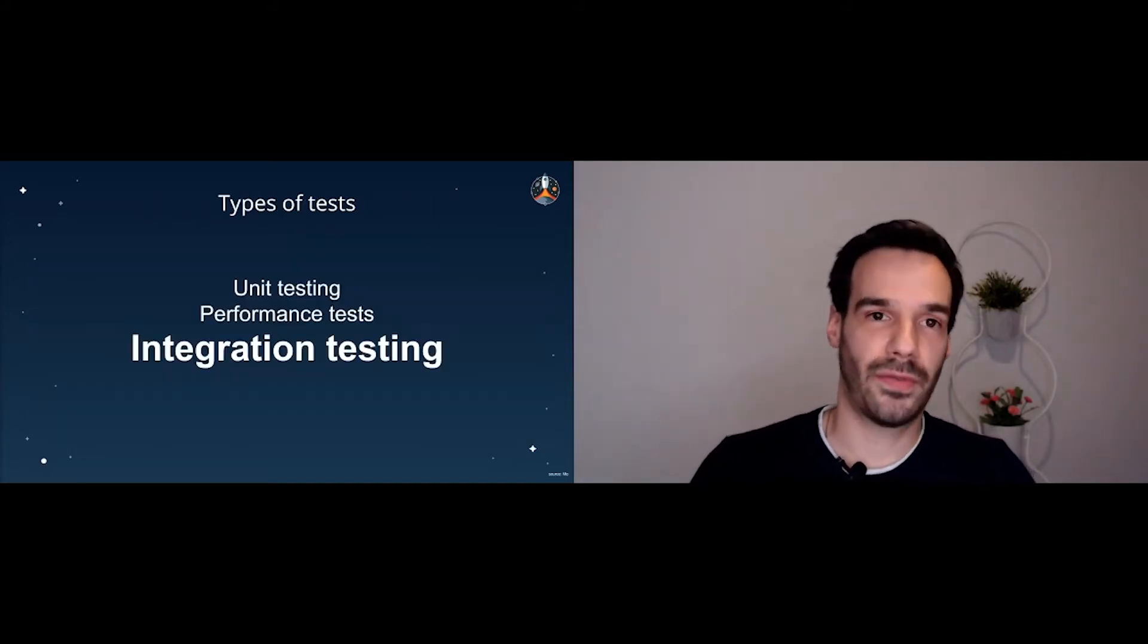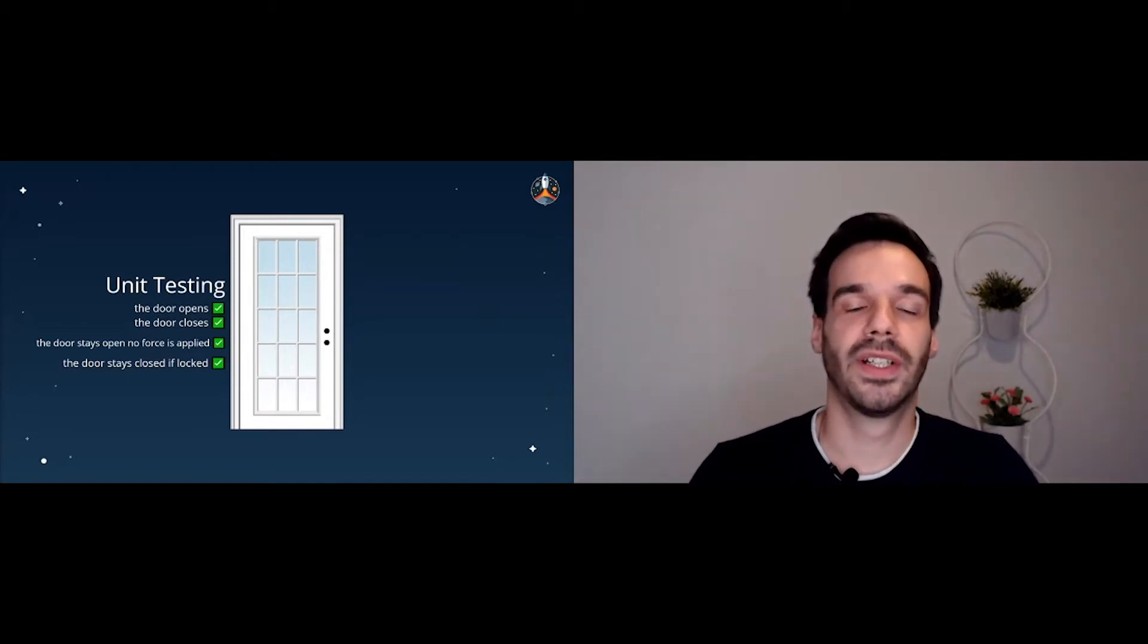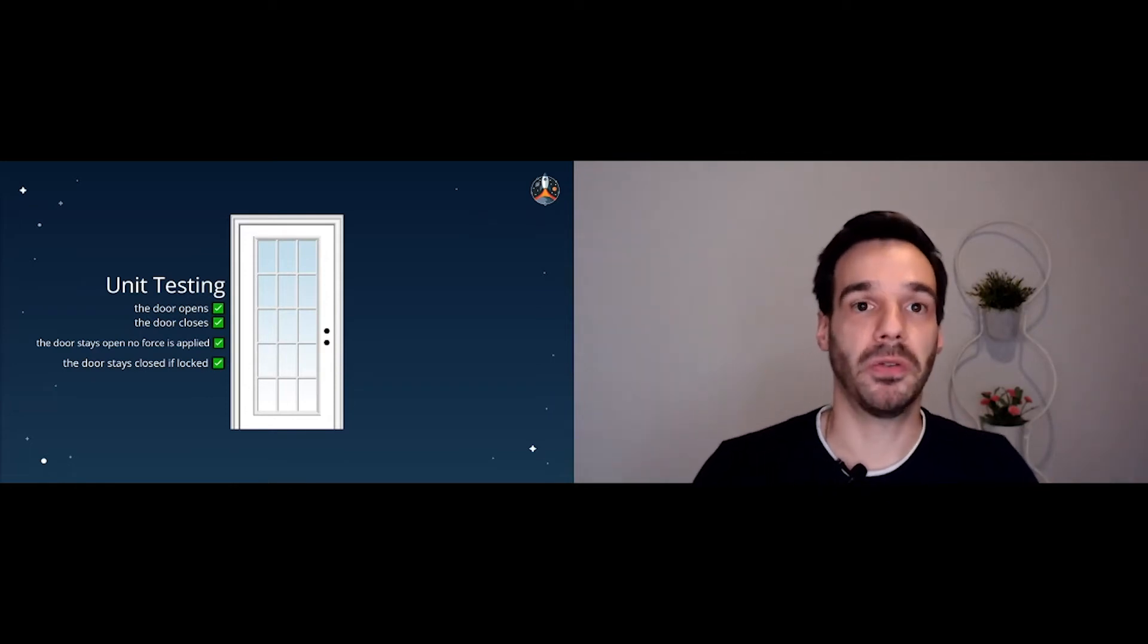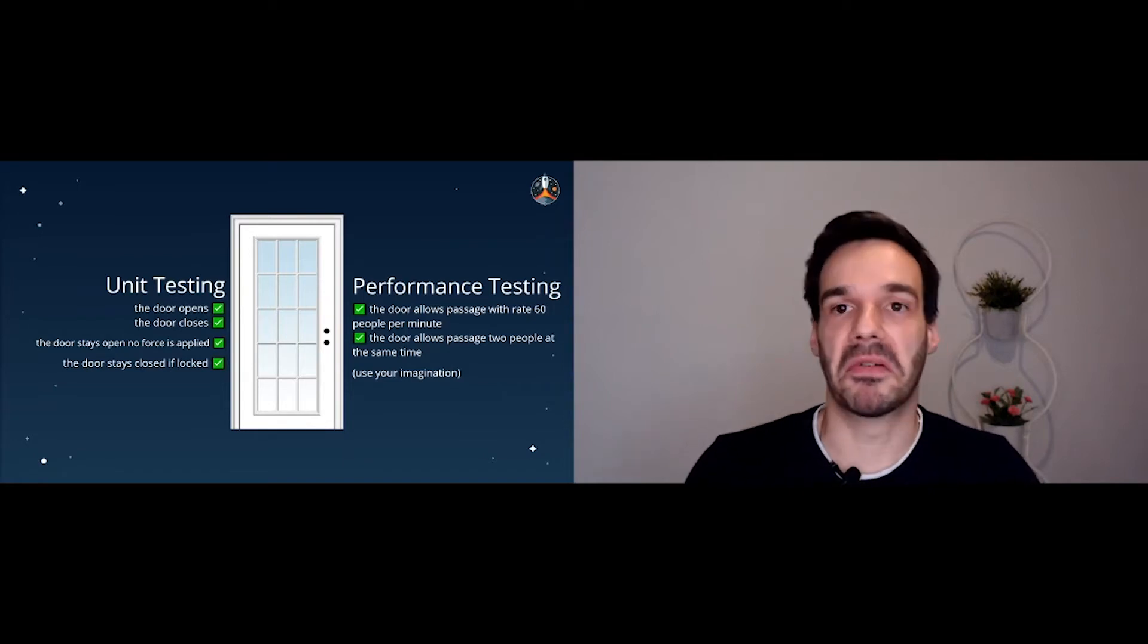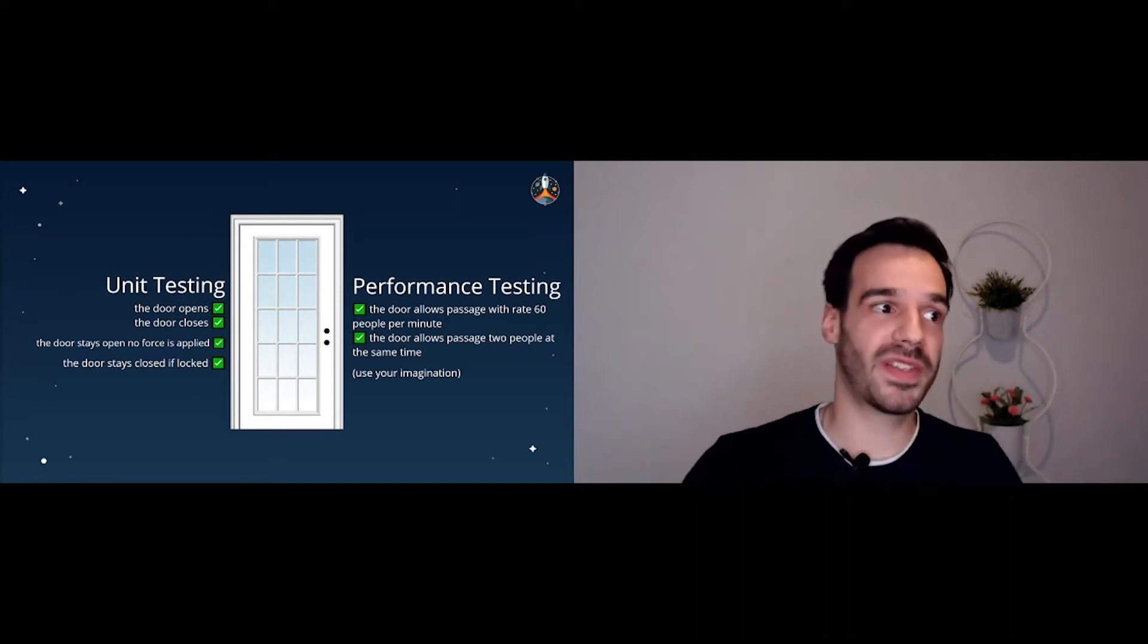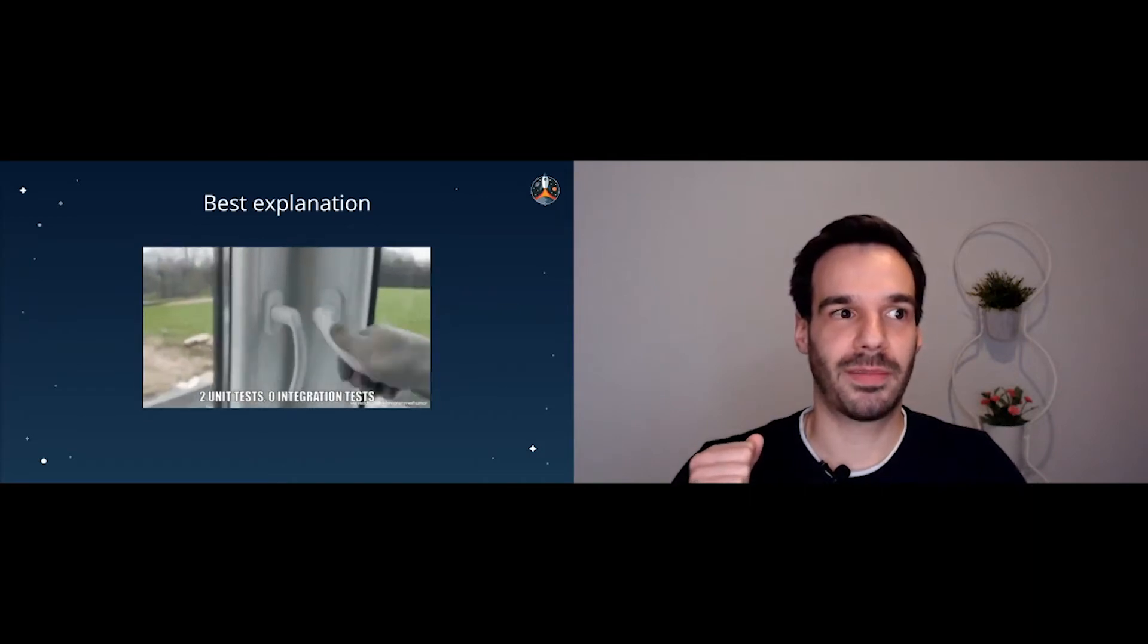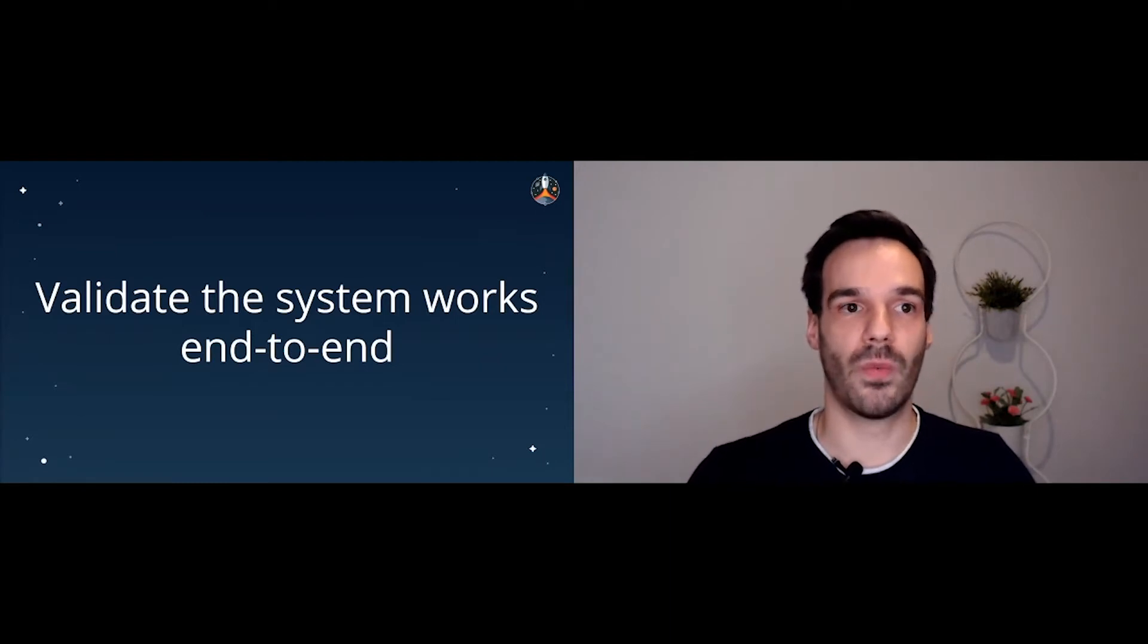Okay, so now for what we are here to talk about: integration testing. So let's just make a quick recap with a door example. So we have a door, simple door. We actually want to do unit testing to the door. So what can be unit tests to the door? The door opens, the door closes, the door stays open if no force is applied, and the door stays closed if it's locked. Cool. So we have performance tests on the door. I know this is weird, but just go with it. The door allows passage with a rate of 60 people per minute. Okay. The door allows passage of two people at the same time. Okay. And if you can imagine some more tests, just add them there. Okay, so the door works. Yeah, we have unit tests that prove that the door works. Performance tests, it works very efficiently. Now let's put two doors together. Simple, right? Except not.